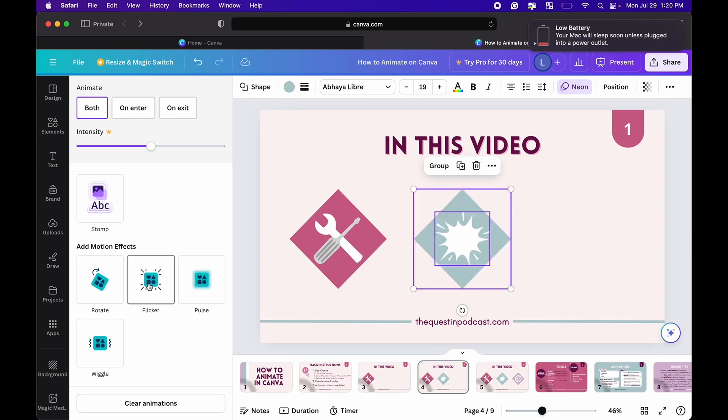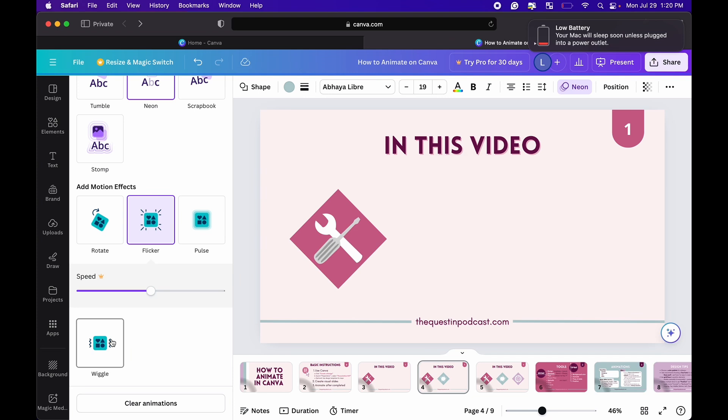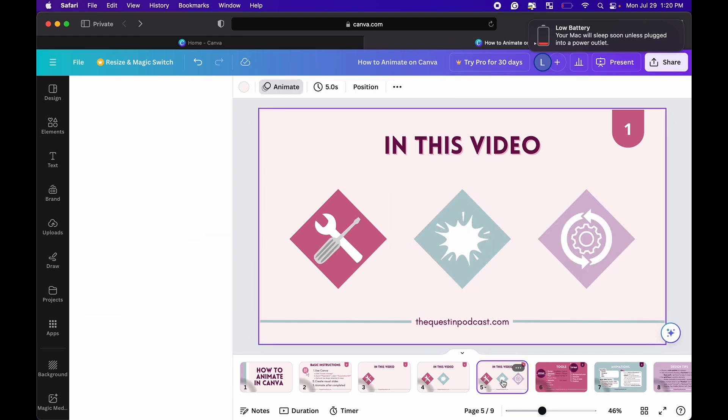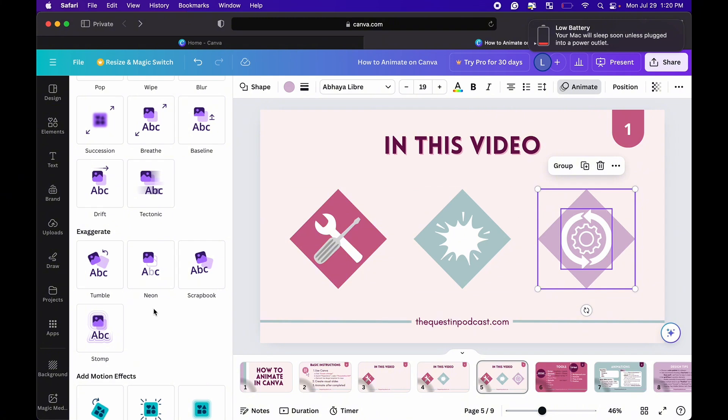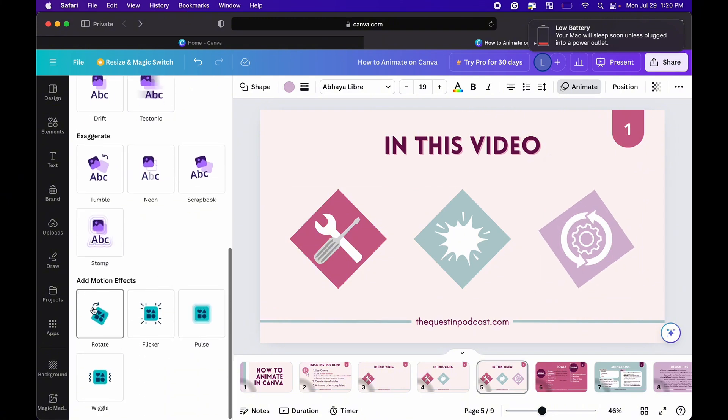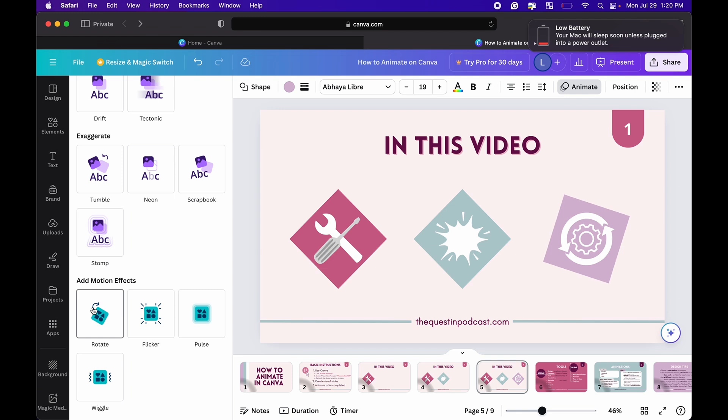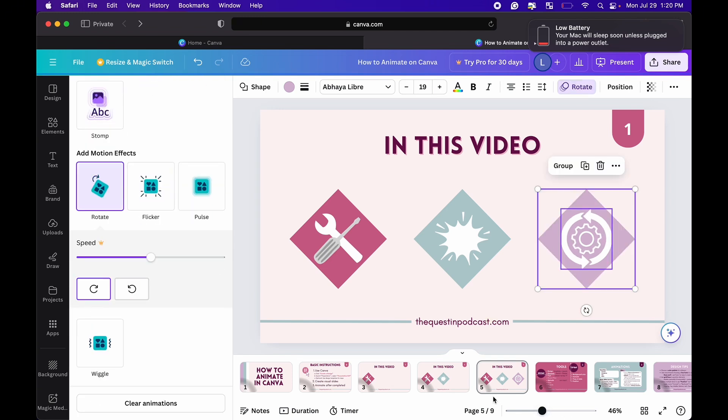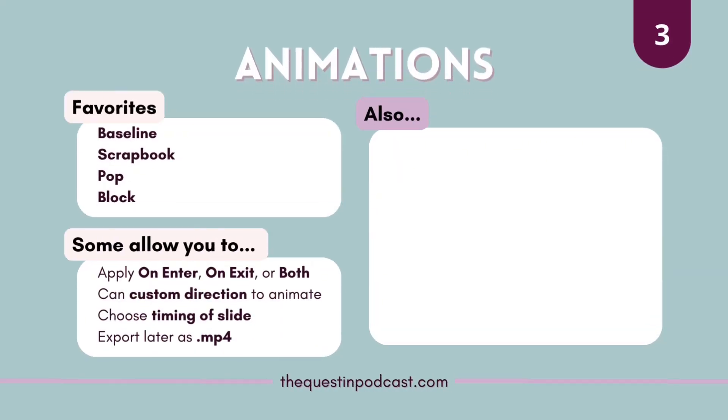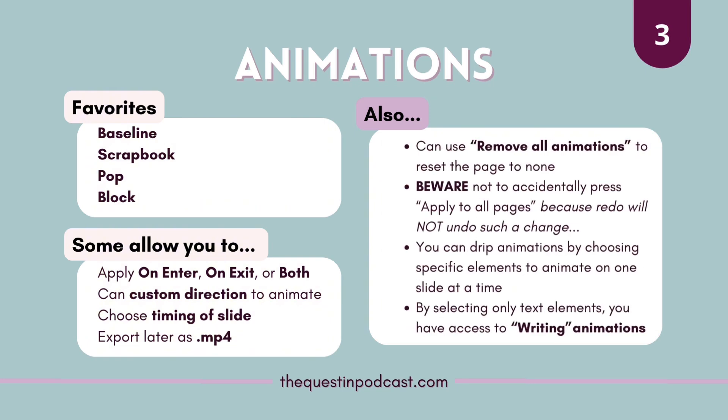But yeah there are super fun options. The bottom has these ones called like flicker and tumble and I always really like those because they're kind of quirky and yeah they have all these options you can choose the directionality and the timing of the slide as well. At the end you'll export all of that as an mp4 video.